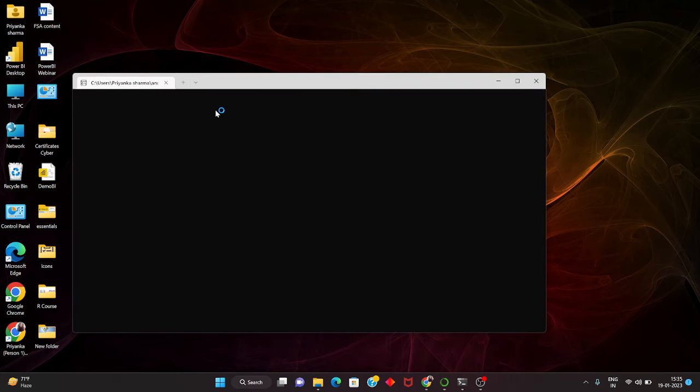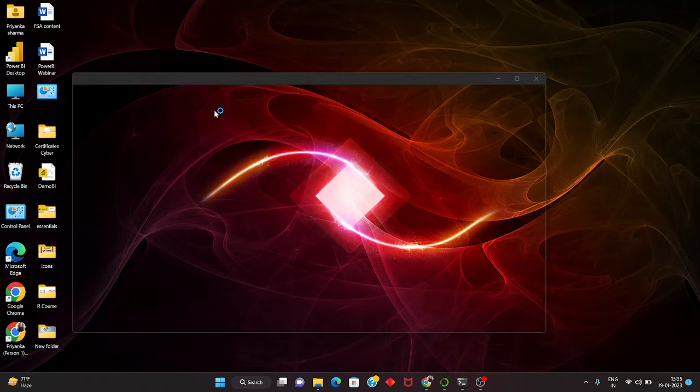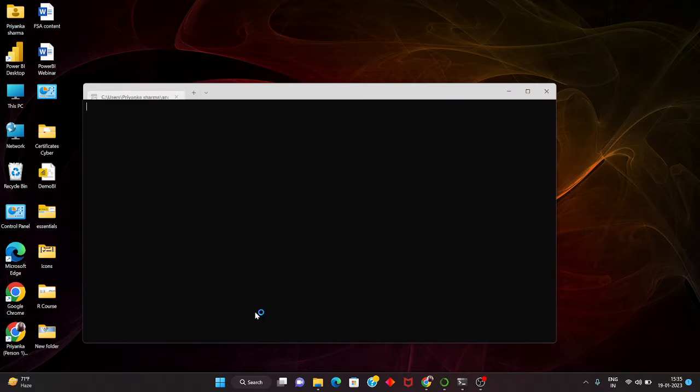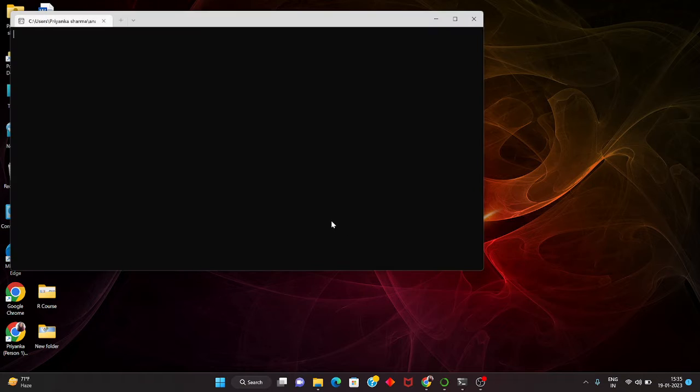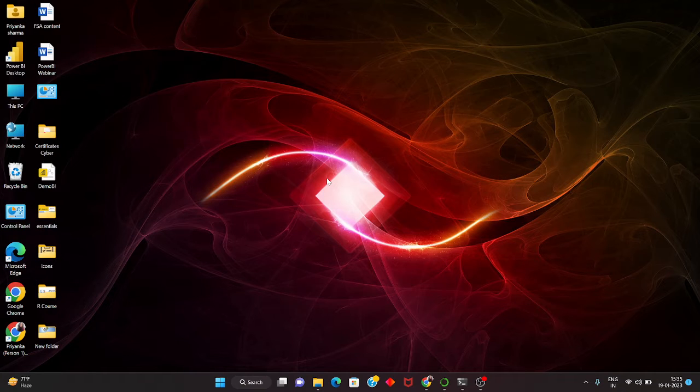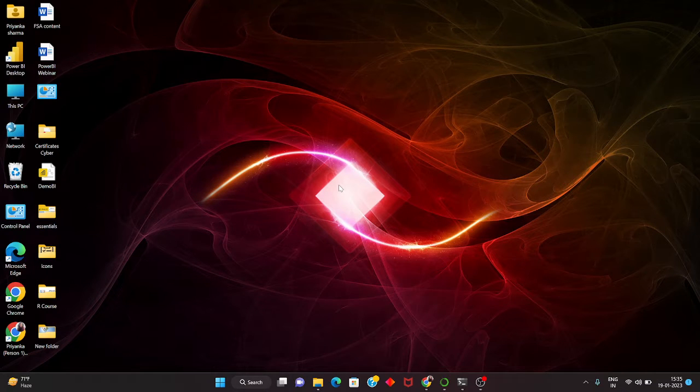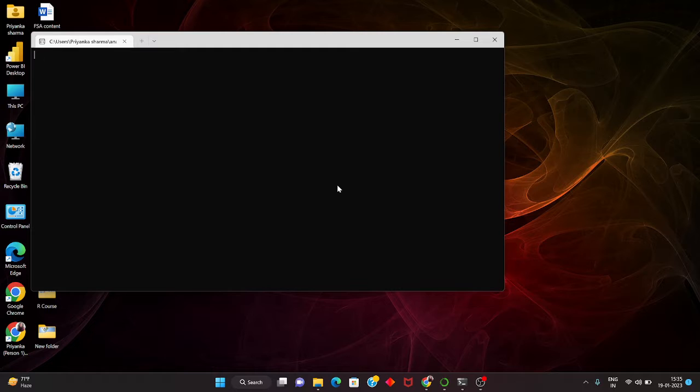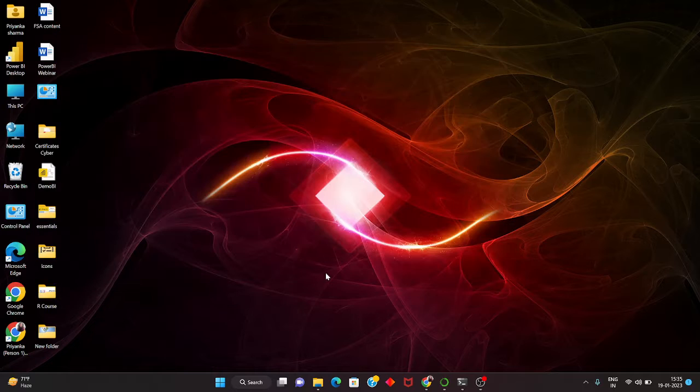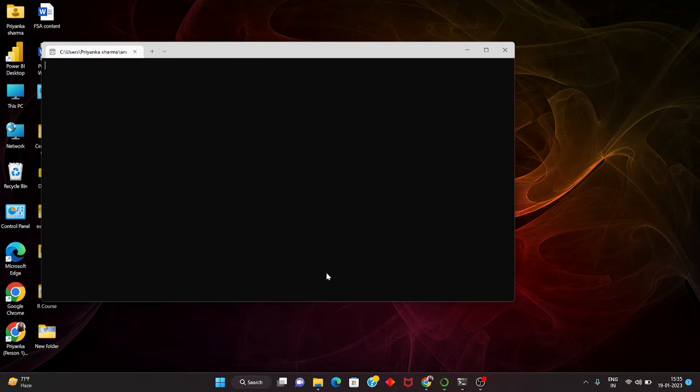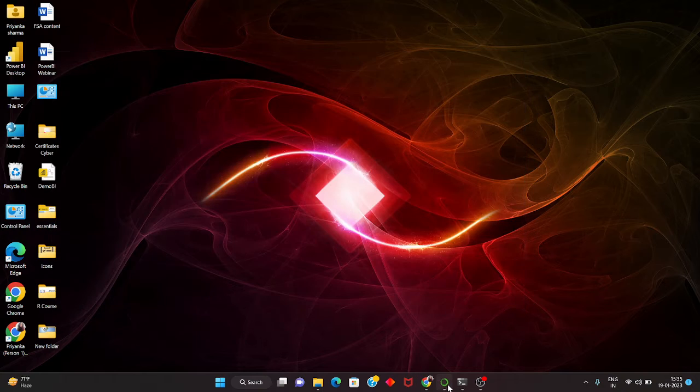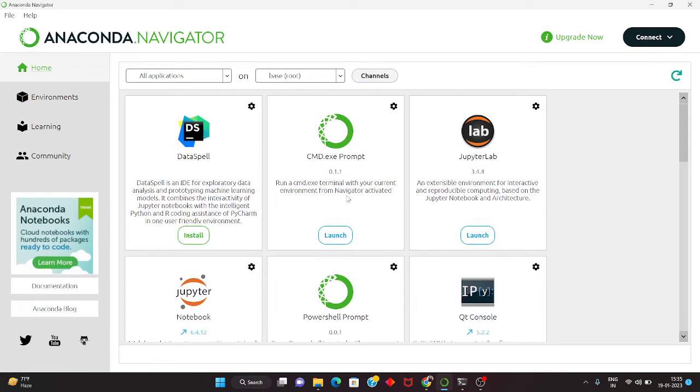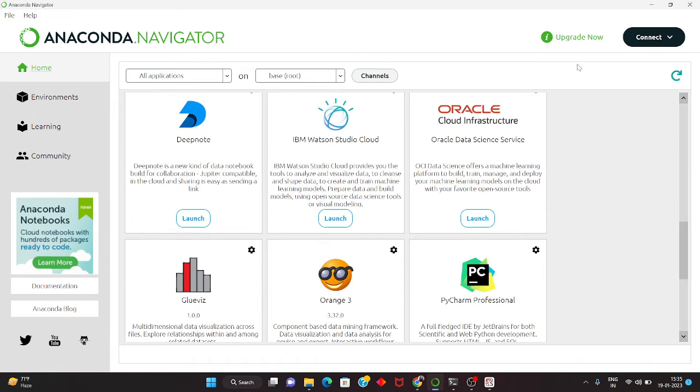It will be opening and take some time. This is the navigator and it has told me that you should upgrade this.